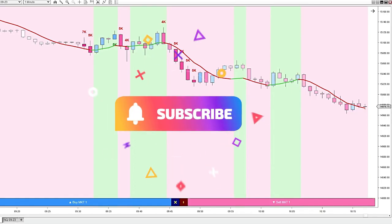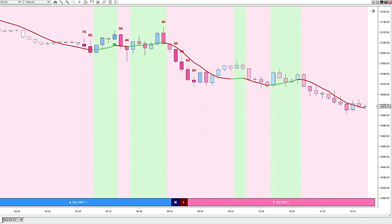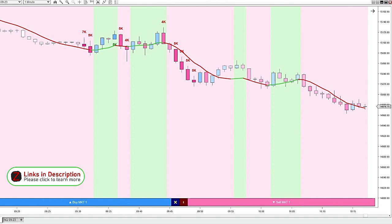This video is about the volume candles indicator from Ninza. I actually got this indicator for free just by being part of the Ninza family. I highly recommend that you join. It's free to sign up.